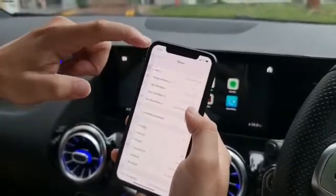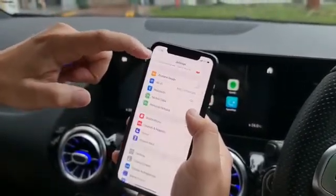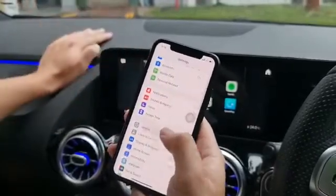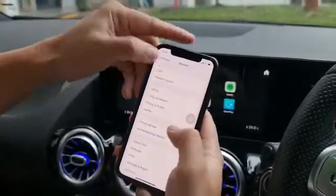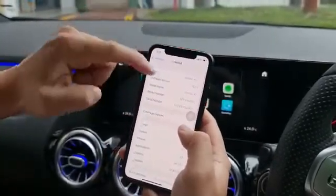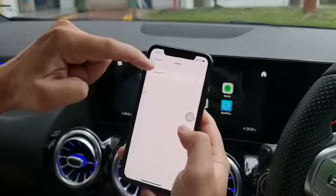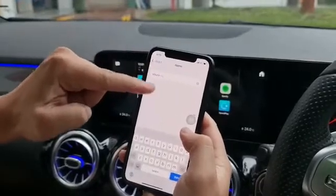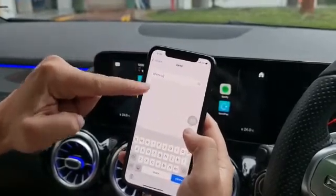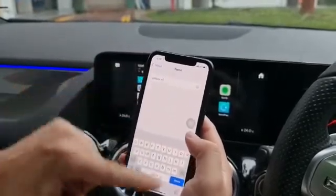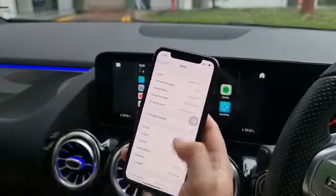First, you go to Settings, and then you go to General, then go to About on your phone. You change your name to a simple phone name — for example, iPhone XS — and then you click Done.